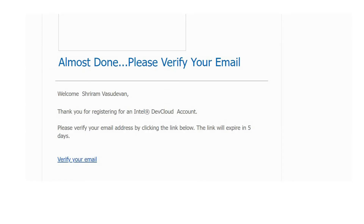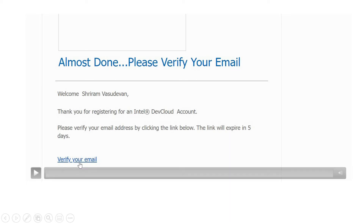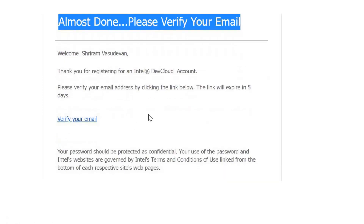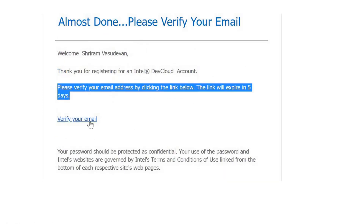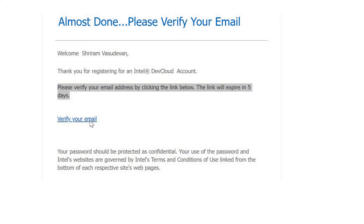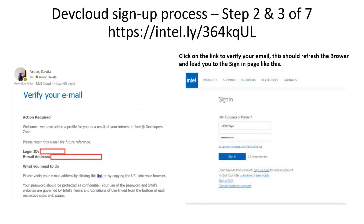This is the email that you would have received after registering. The content says 'Almost done — please verify your email.' You can see there is a link called 'Verify your email.' I am playing it right now for you as a video clip. The moment you click it, your email will get verified. Just click on that and your work is done — you can now sign in.